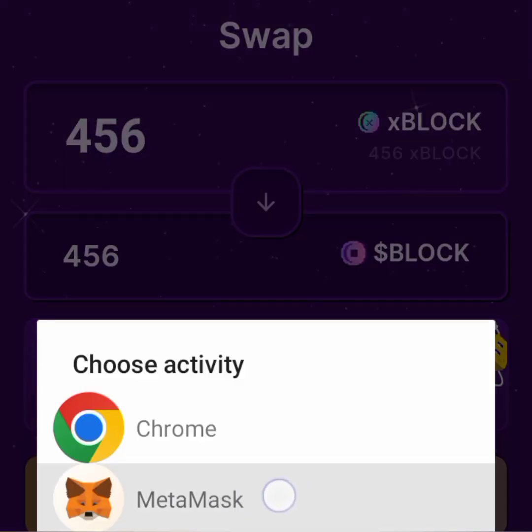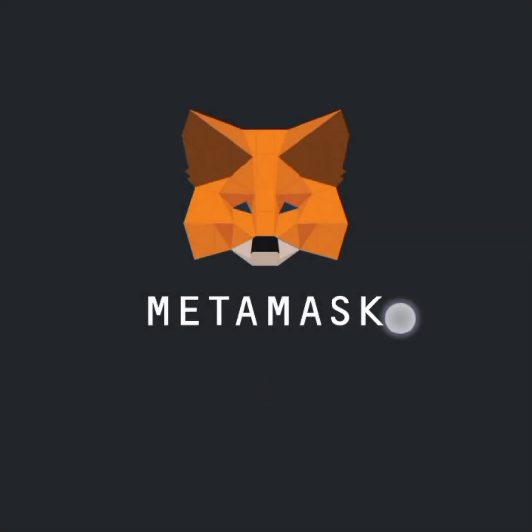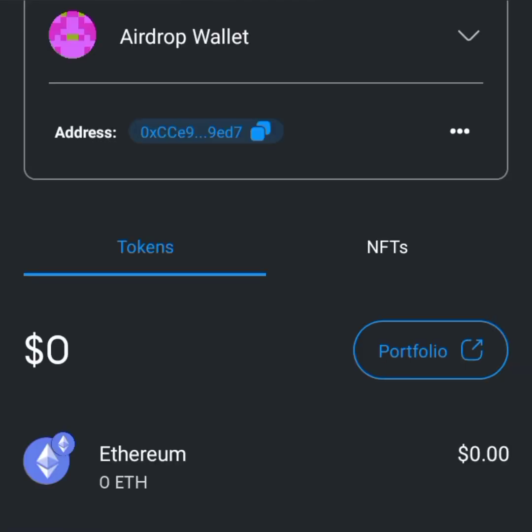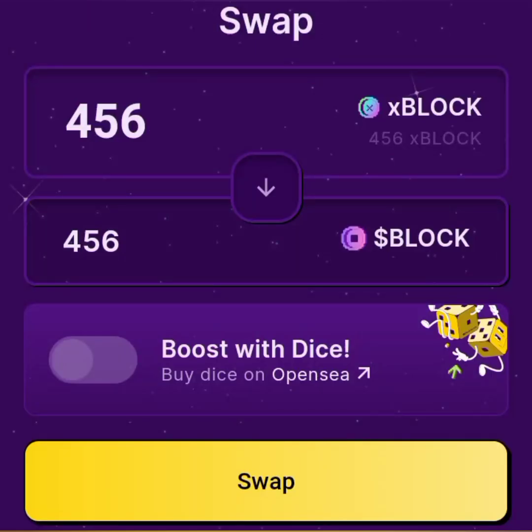Approve it in MetaMask. Tap on it and it's going to load up your MetaMask. The reason it's taking us to MetaMask is because we connected our wallet from MetaMask. Now wait for the transaction approval — a message is going to pop up.